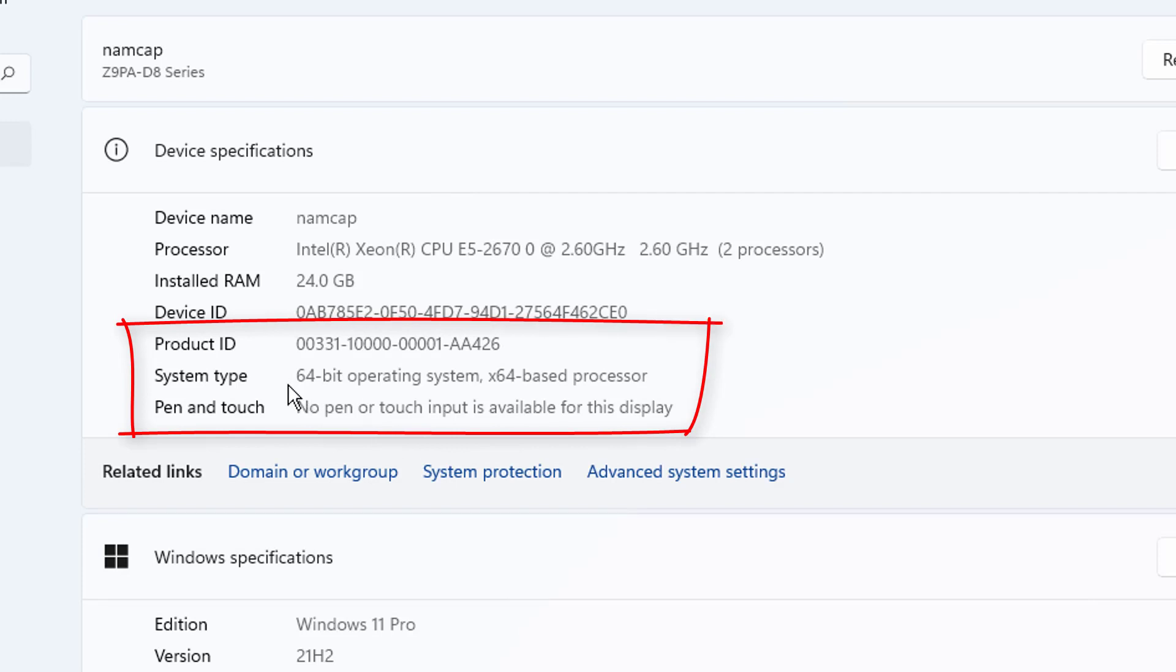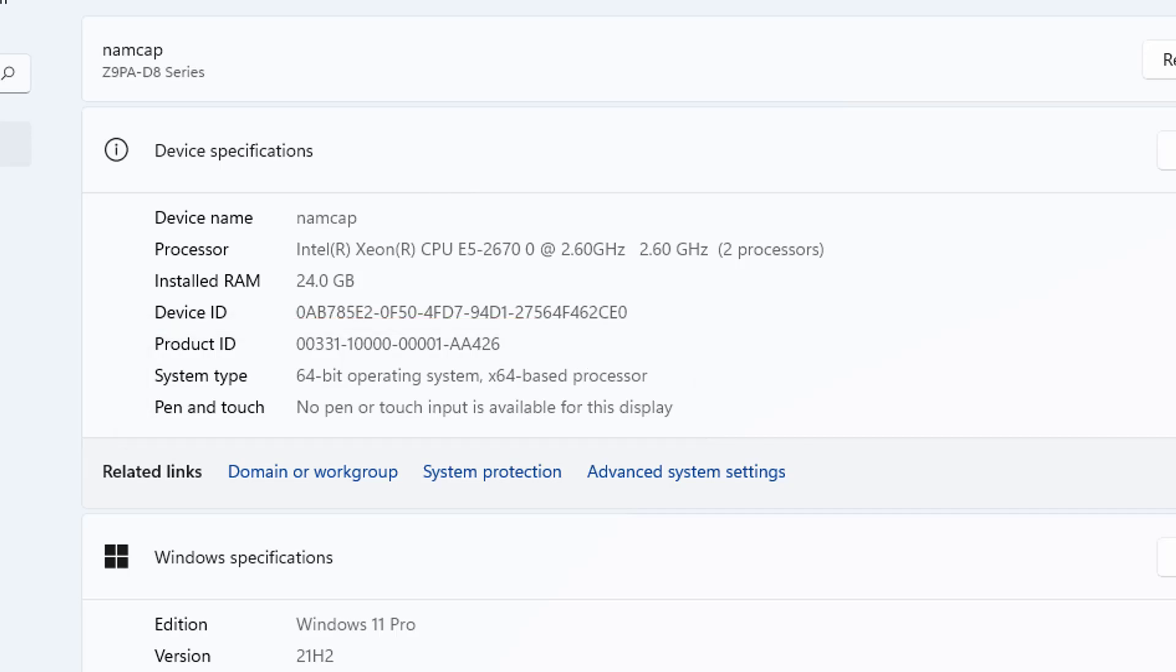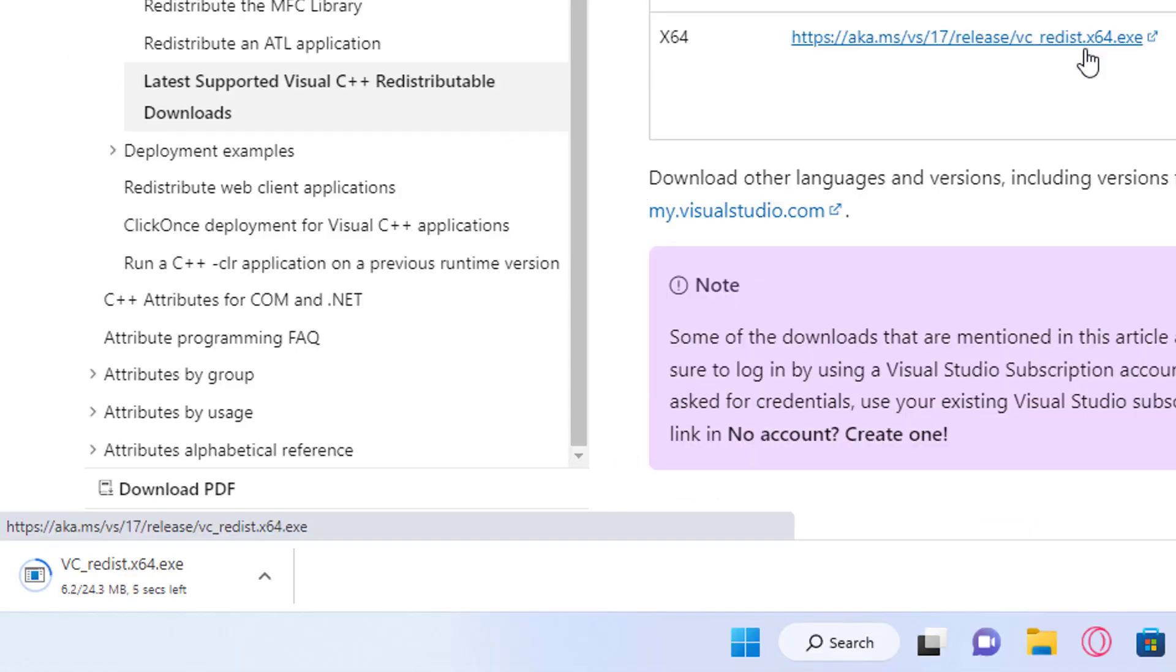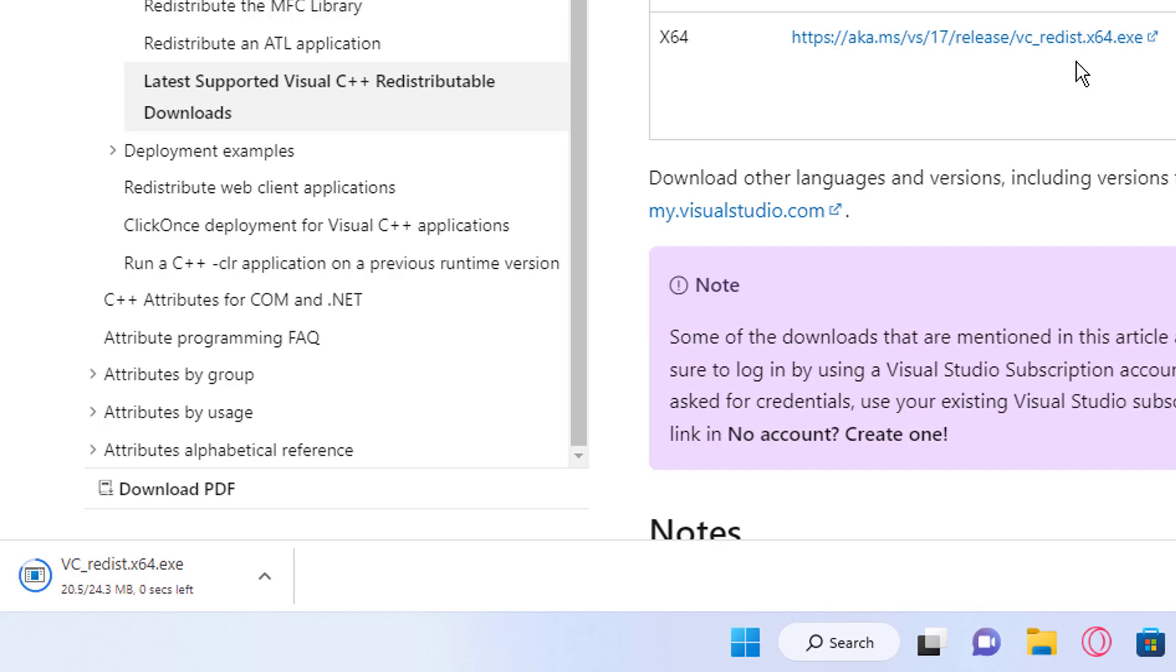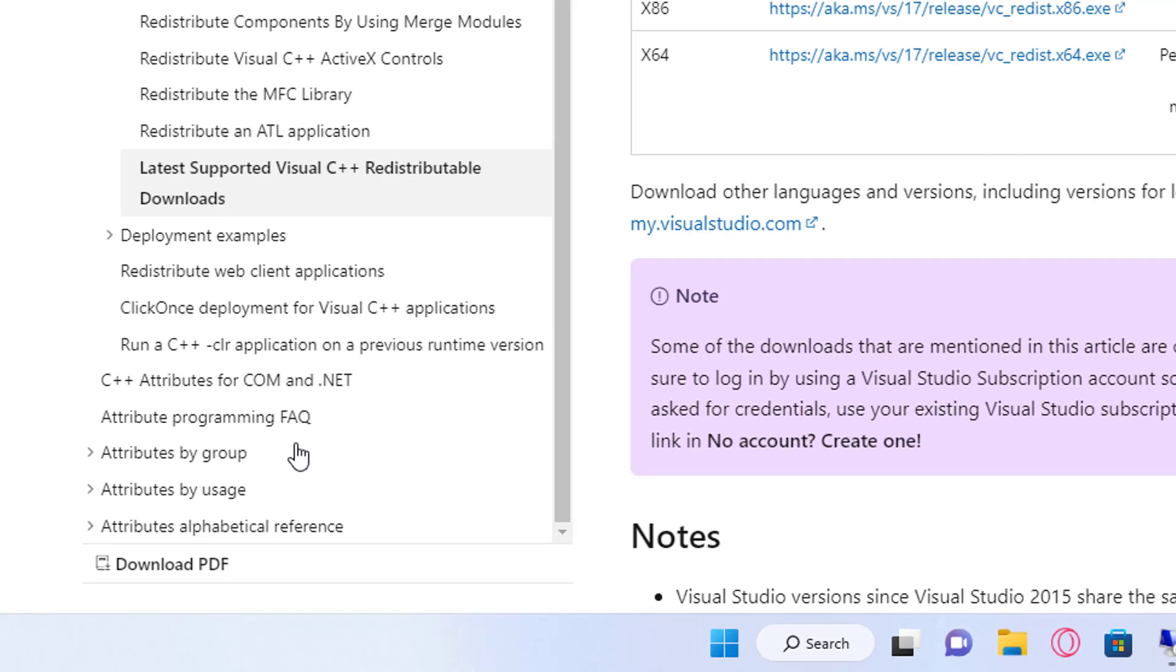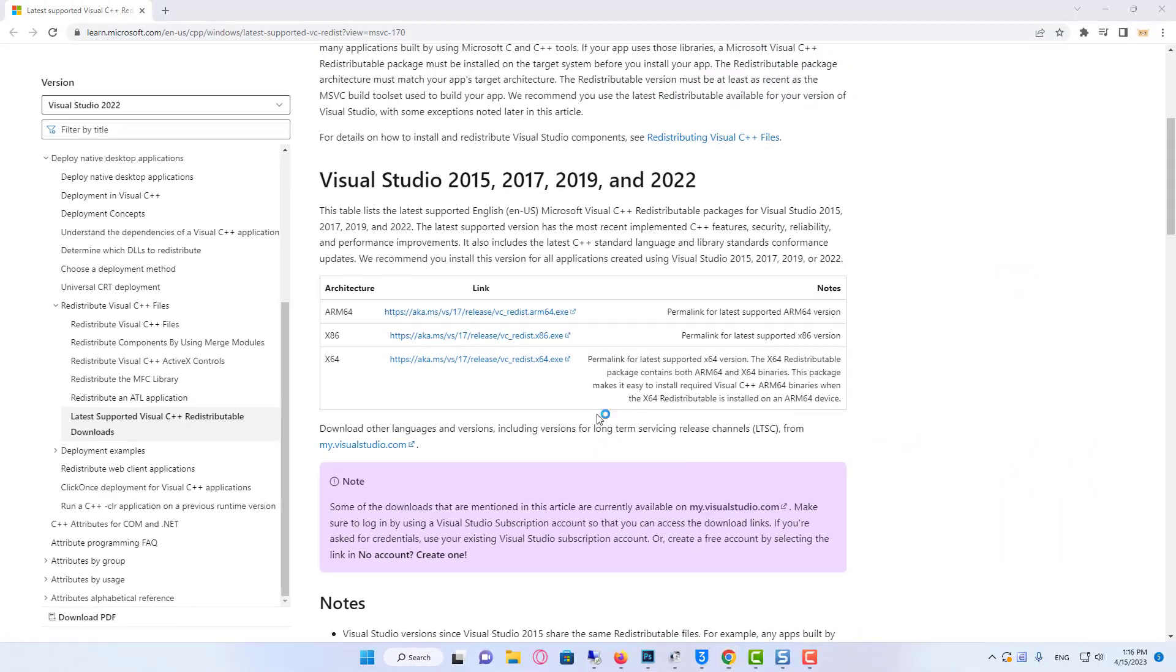You will now see next to system type what version processor you have. And as you can see I've got an x64 as I have a 64 bit which means I need to download the x64 setup file by clicking on the link here. Once the setup file has finished downloading go ahead and run the setup file. Now follow the steps to install Visual C++.